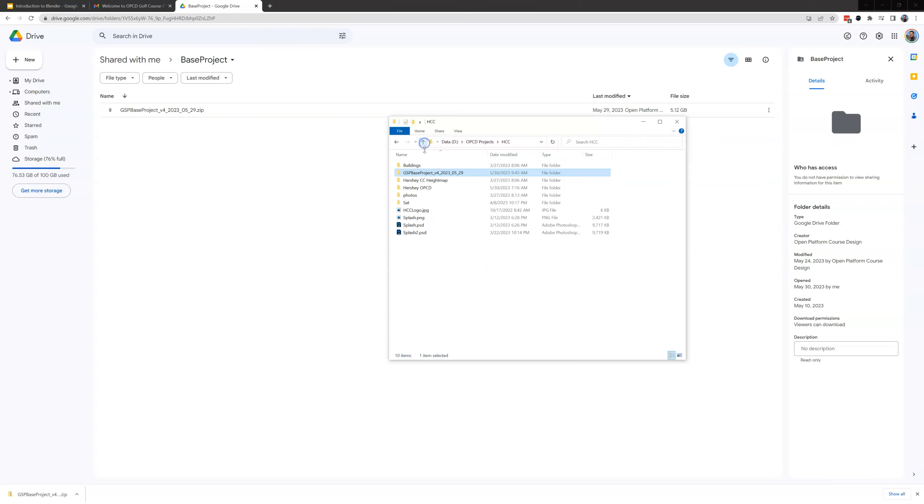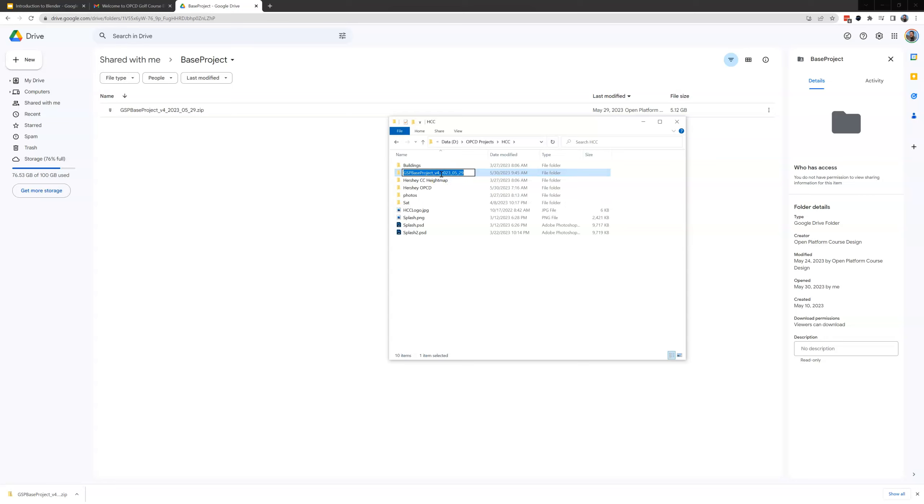However let's go back up and we're going to rename this folder. In this case I'm going to click on it once and I'm going to name this HCC underscore Unity. Enter. Now once we do that we are ready to open up our project inside of Unity.